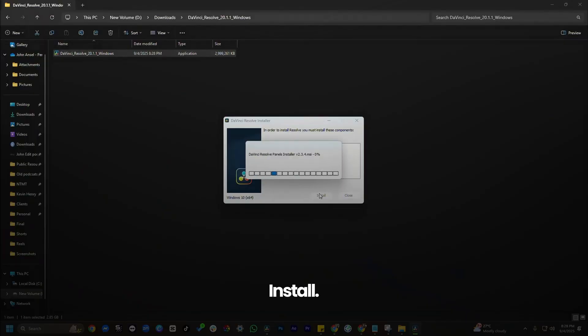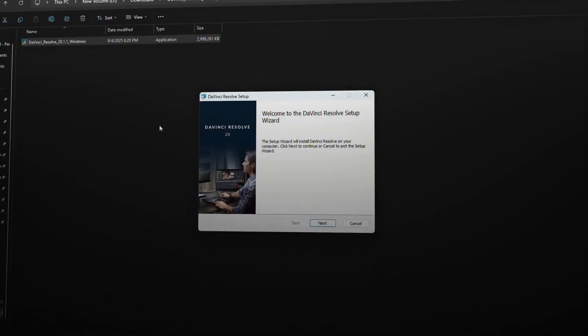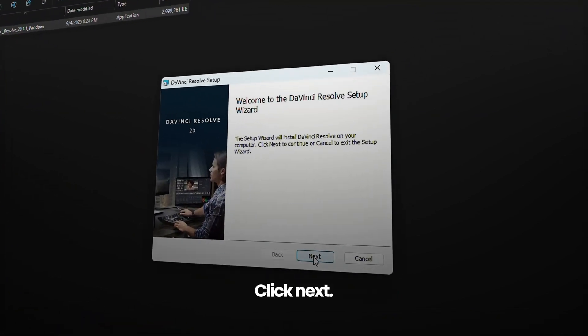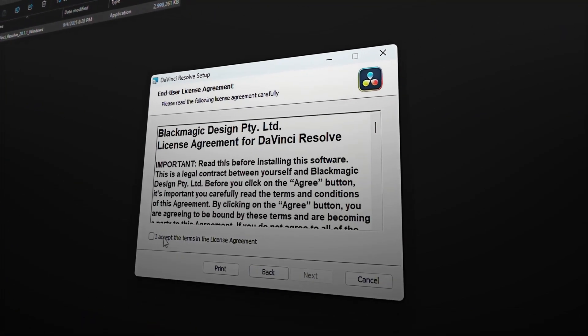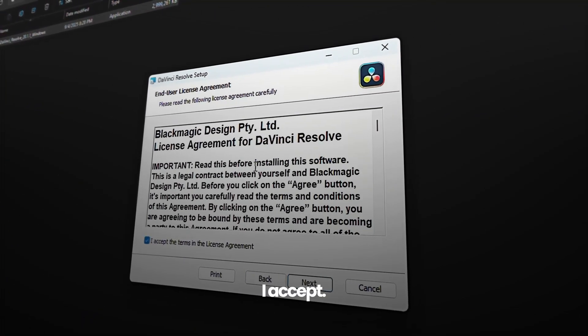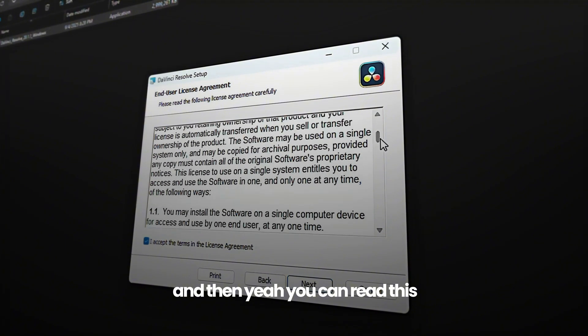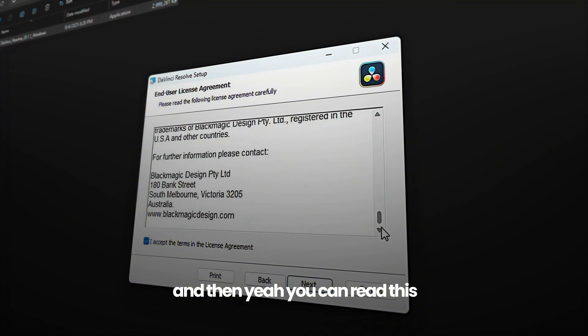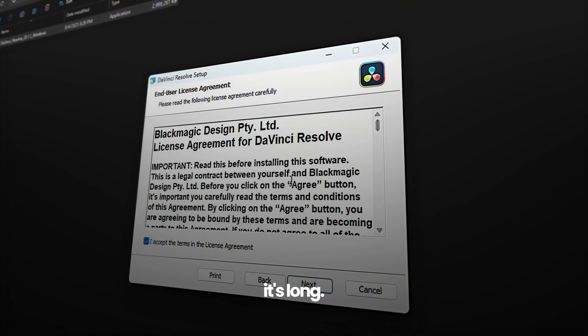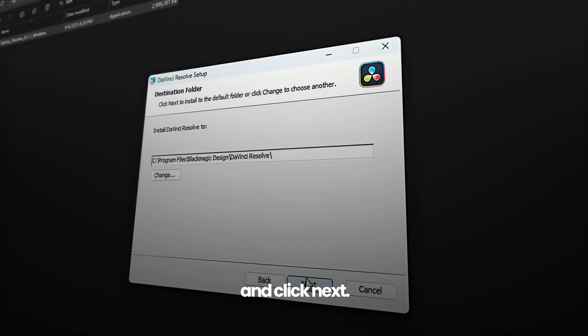Yes, install. Click next. I accept. And then yeah, you can do this. Whatever. It's long. And click next.